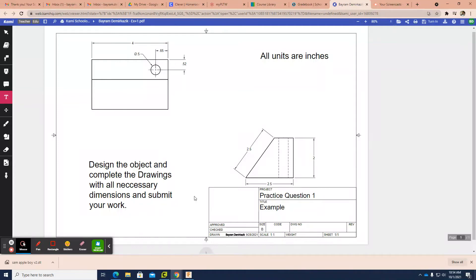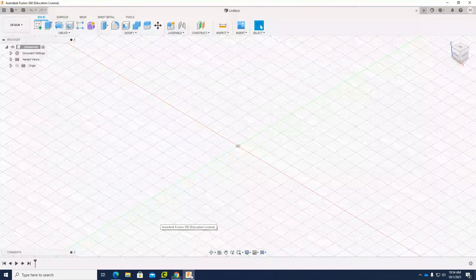Hello and welcome. Today we are given a multi-view sketch — we have the top view, we don't have the front view, we have the right view, and we don't have the isometric view. We are going to use Fusion 360 to design this object from the multi-view, and then we'll go to CAD design.